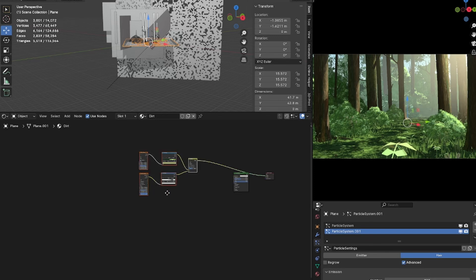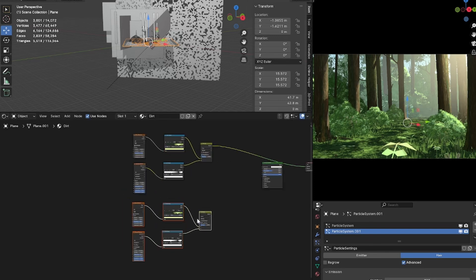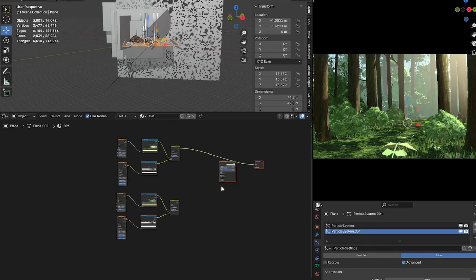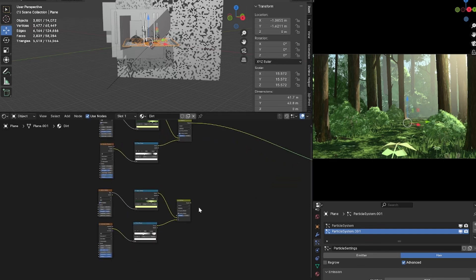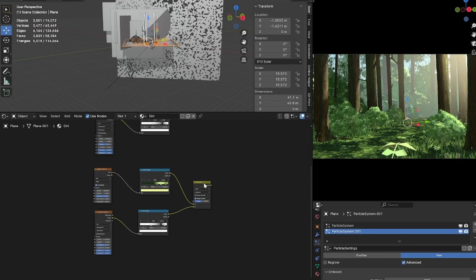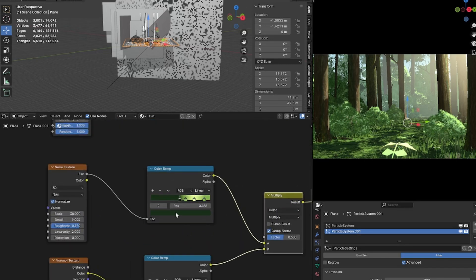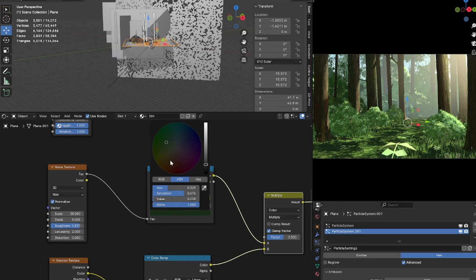I'm going to duplicate this entire shader, set the bottom color ramp of the Voronoi texture to constant, and change the colors of the noise texture's color ramp to brown — a dark brown, a mild brown, and a very light brown — to create the dirt texture.